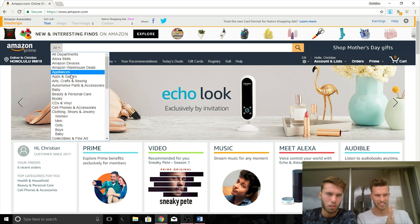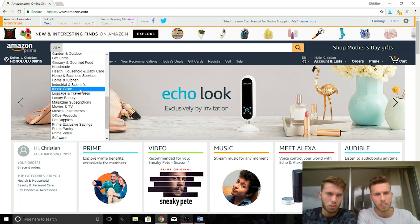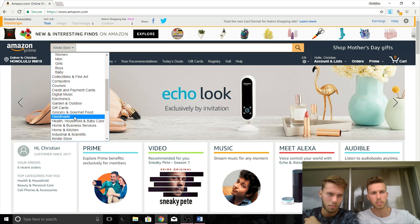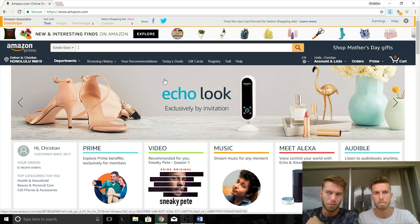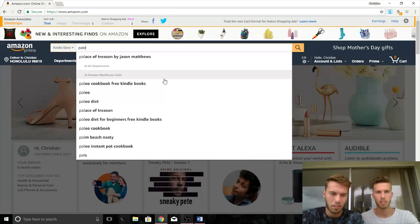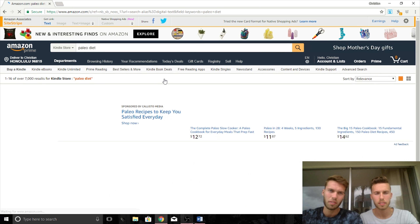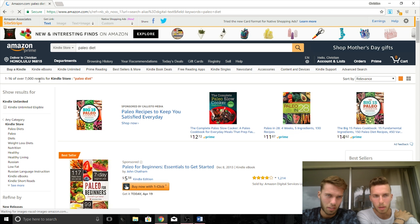Now we're on Amazon.com. Let's go to the Kindle store — drop down to the Kindle store so that you're only searching within it. We're going to start by showing you an example of a bad niche that has too much competition. A popular one is Paleo Diet — let's analyze and show you why you should not publish a Paleo Diet book.